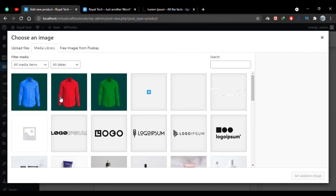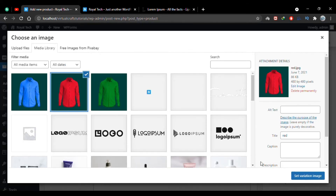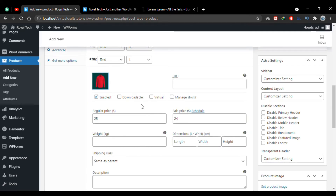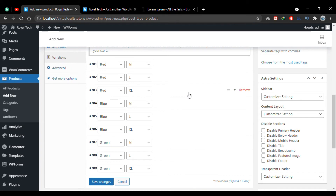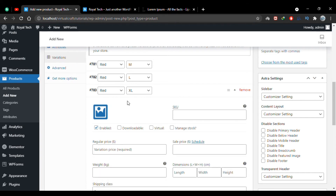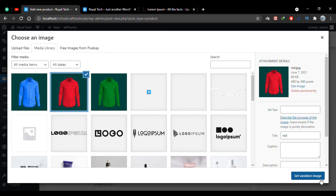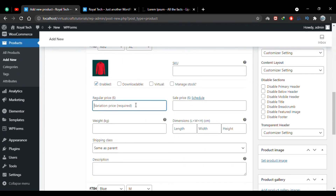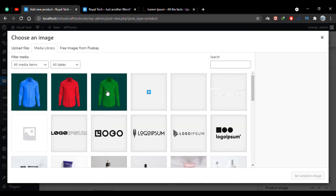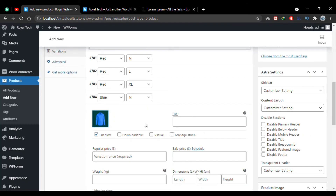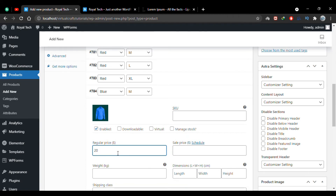For the next variation, again a red shirt image — the rest of the fields are not mandatory so I'll skip them. Same for the third variation: I'll choose the image and set the price. For the fourth variation the blue shirt will be selected, with a price of $20 for medium.